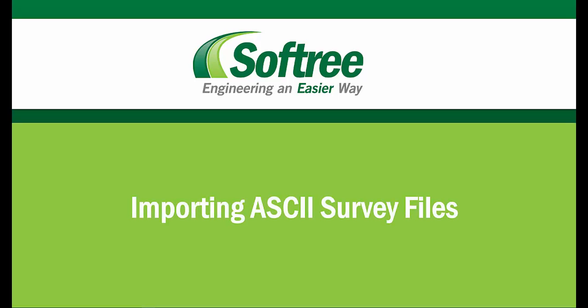Welcome to Softree. I'm Erin, and in just a few minutes I'll show you how to import an ASCII survey file into our Terrain module.